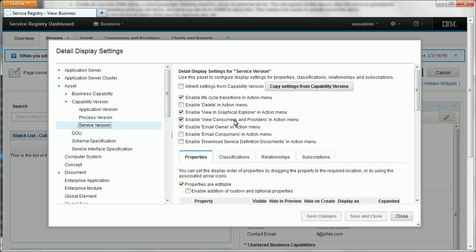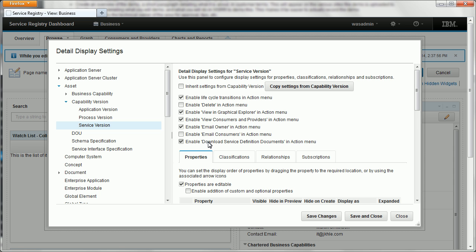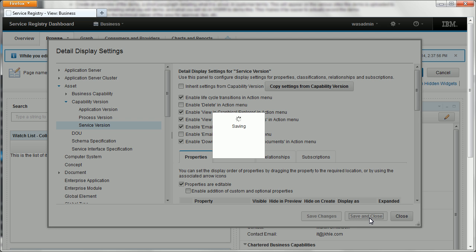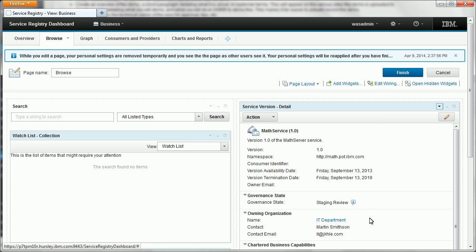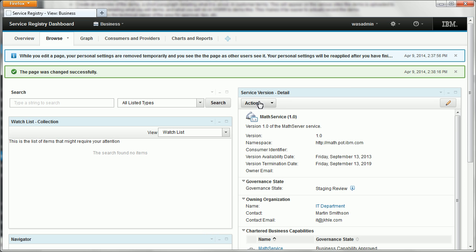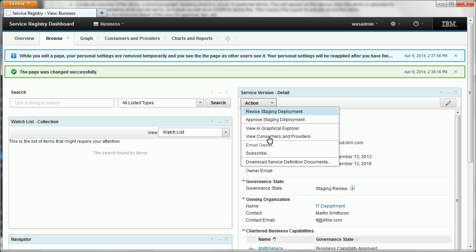Now in the detail display settings we can enable that action menu item. Click save and close. I'll save our changes there and then save those changes by clicking finish and you can now see in the detail widget we've got a menu item available.